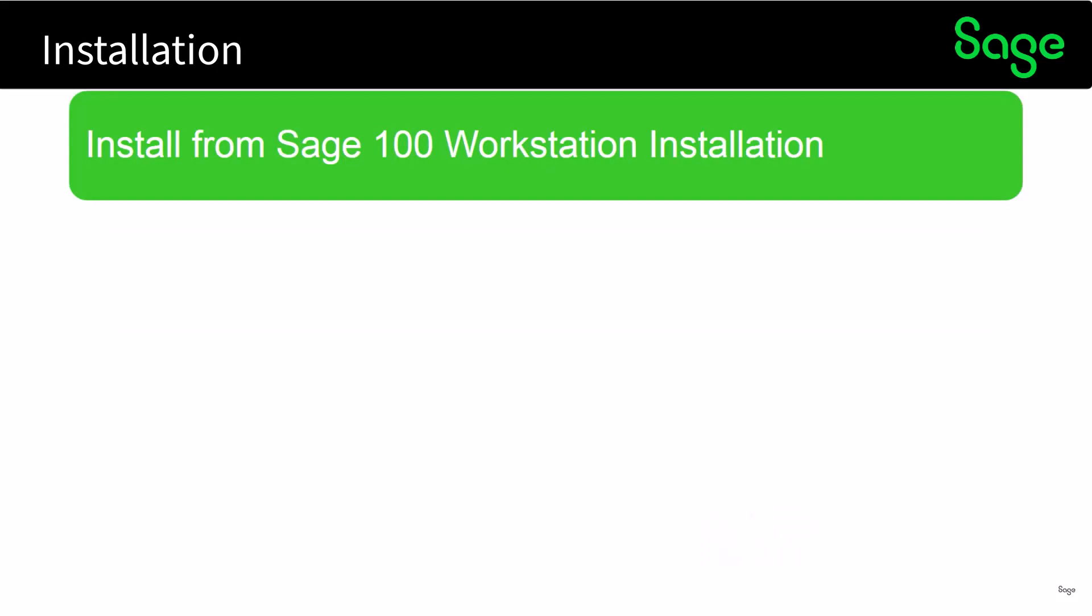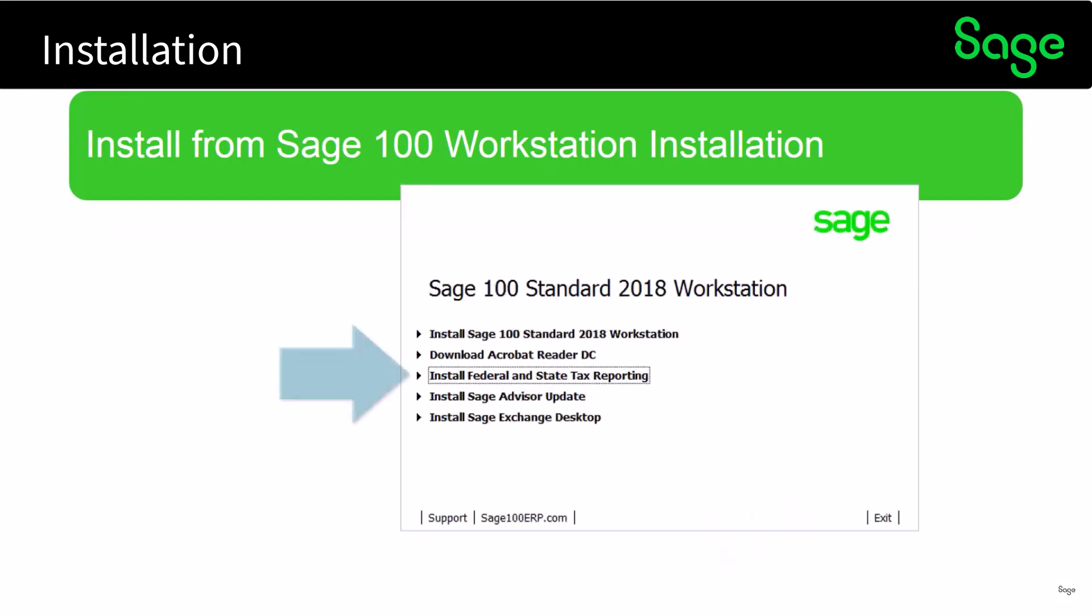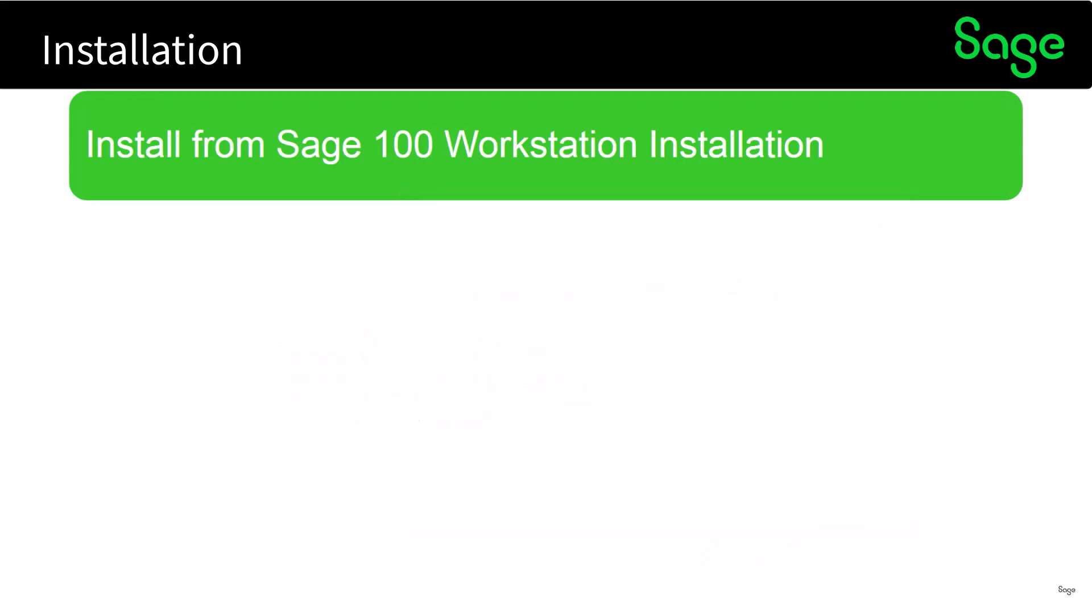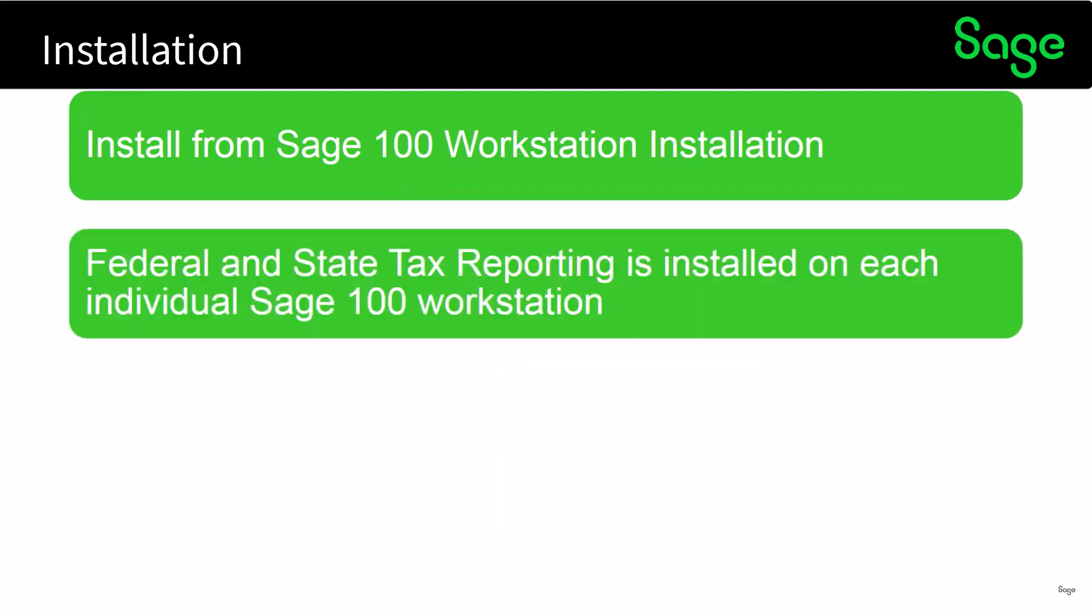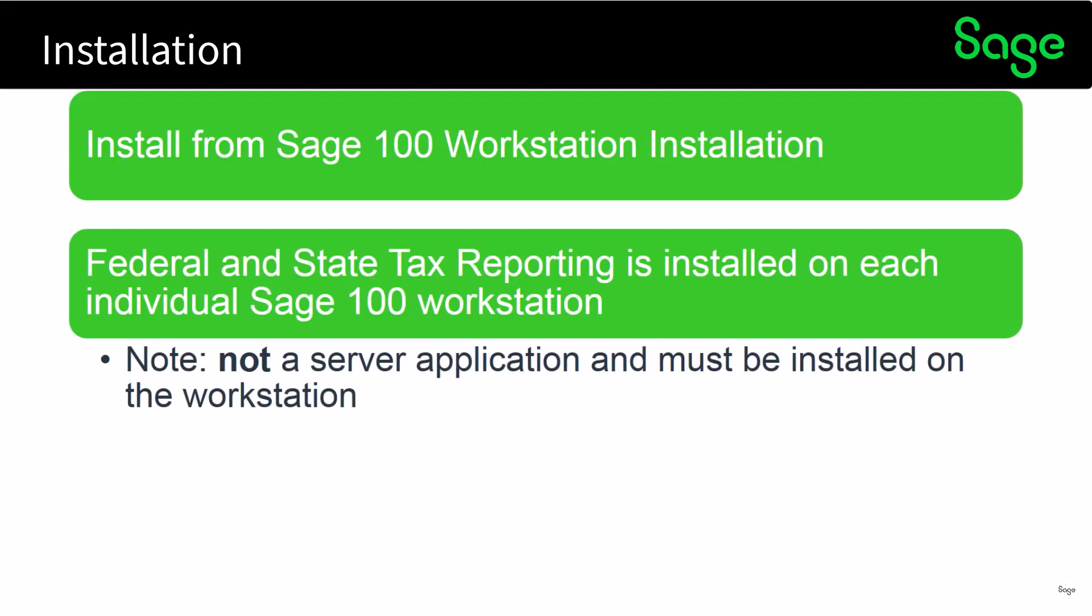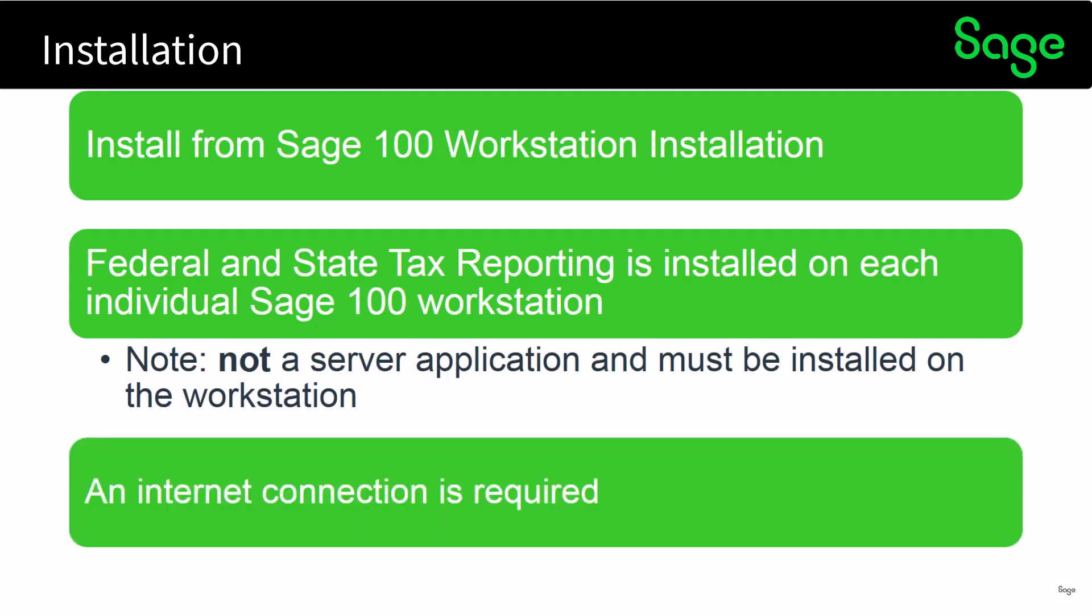As far as installation, it's installed from the SAGE 100 workstation installation and you'll select to install federal and state tax reporting. It needs to be installed on each individual SAGE 100 workstation that would process the forms or reports. Please note it's not a server application and as stated previously must be installed on the workstation, and an internet connection is required to accomplish e-filing.